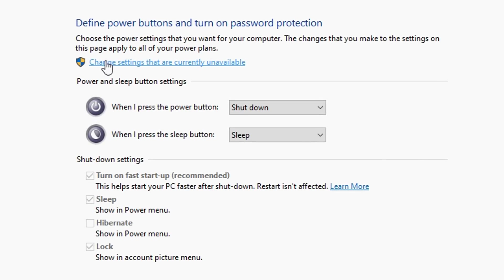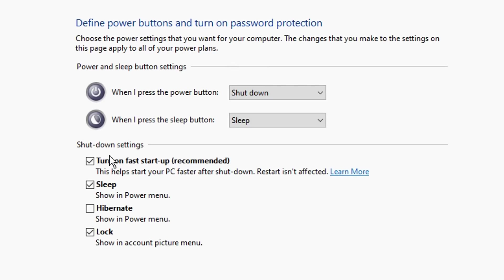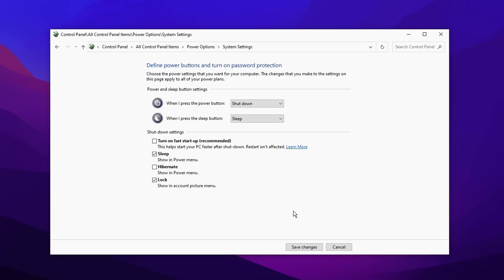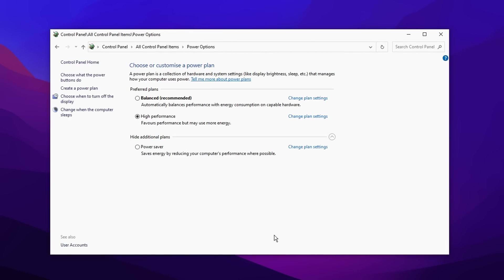So my PC fully restarts. And to do it, all you've got to do is click change settings that are currently unavailable, just like so, and then press that button right there. And that disables it just like so and save changes. And now what I'm going to do is I'm going to restart my PC and check my uptime. And I'll also let you know how much of a difference it actually made.